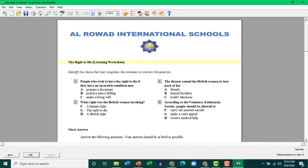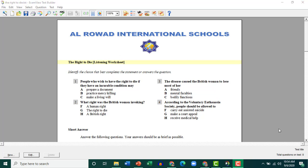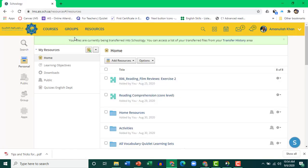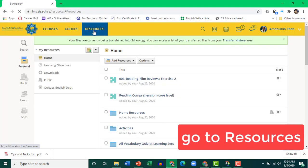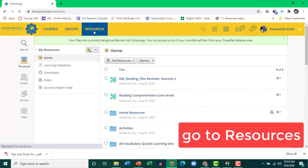So ExamView is done. Let's go to Schoology. In Schoology, make sure you go to Resources.